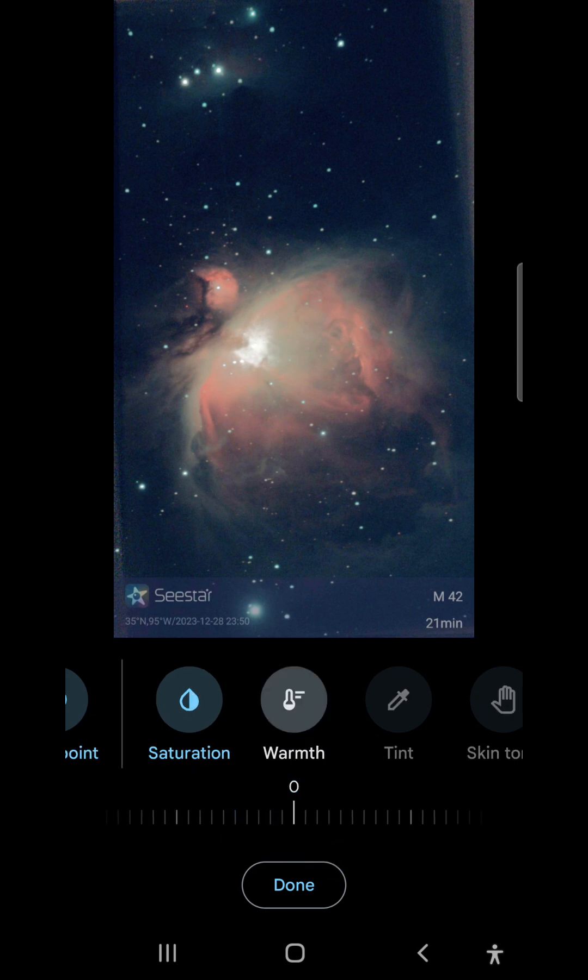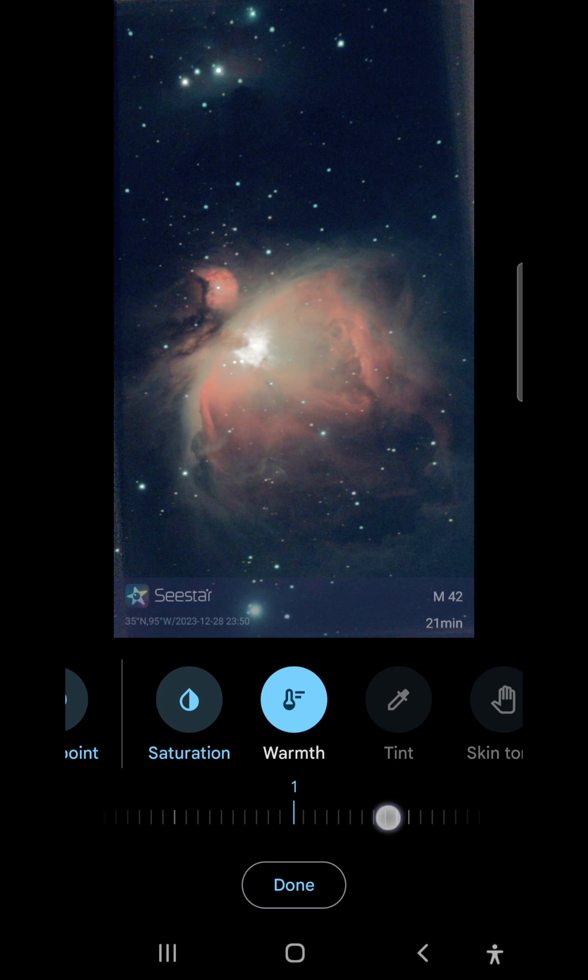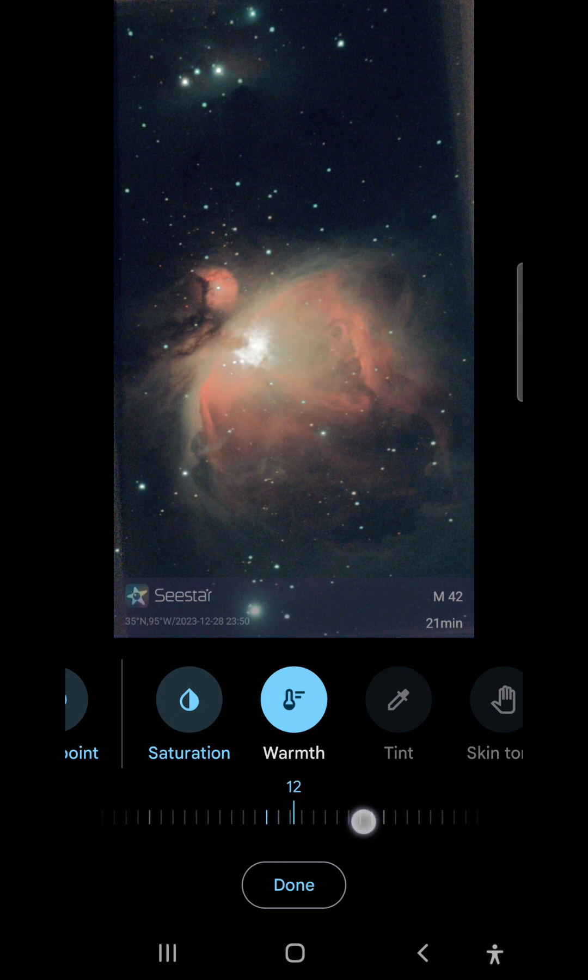I've noticed that the image has a bit of a blue cast to it, so I'm going to adjust the warmth and bring it up just a bit.